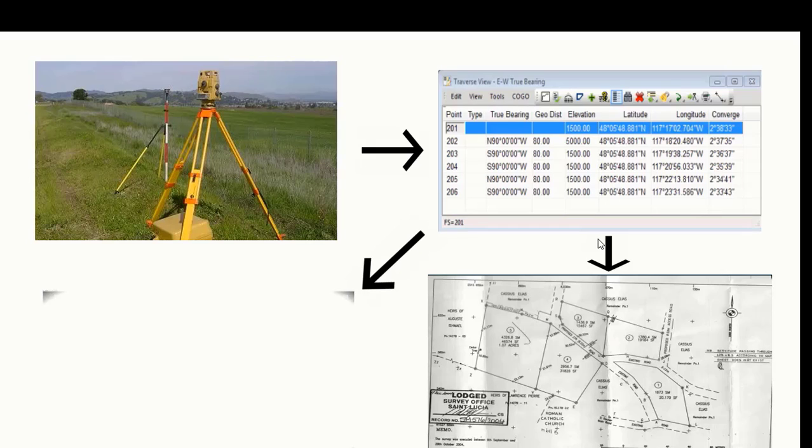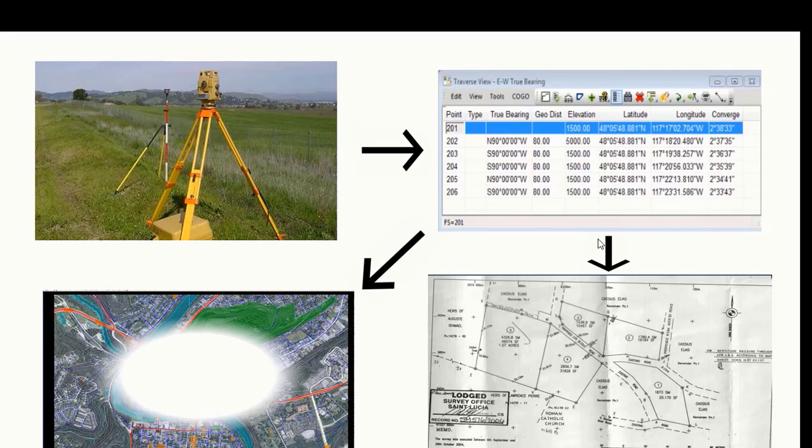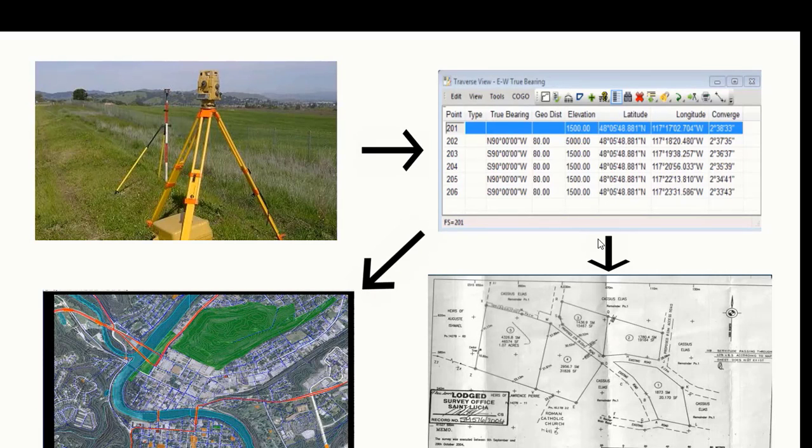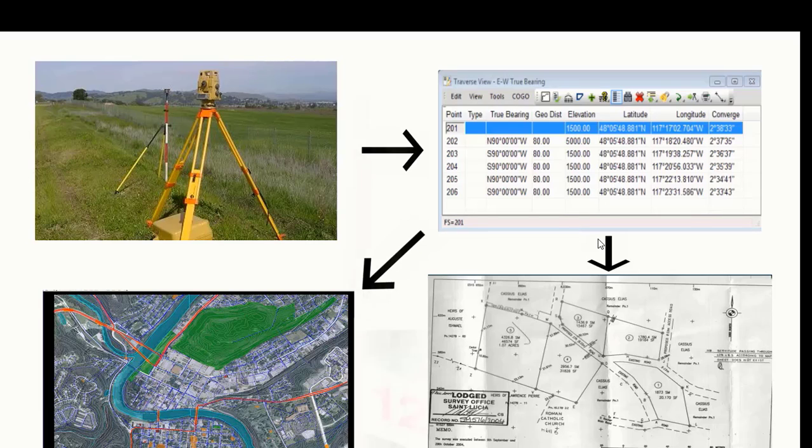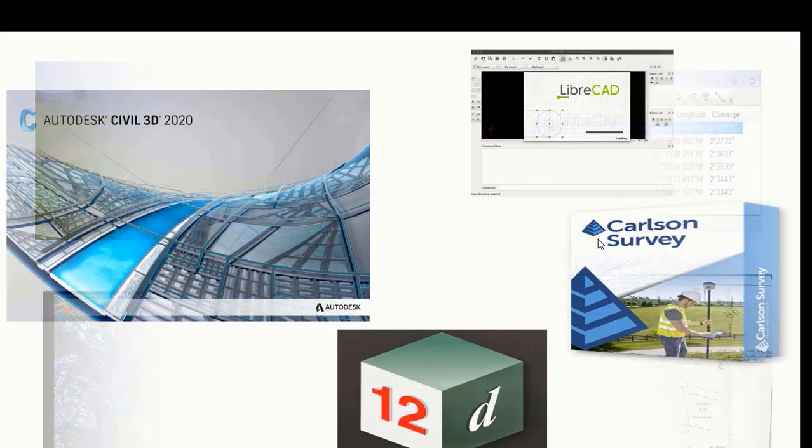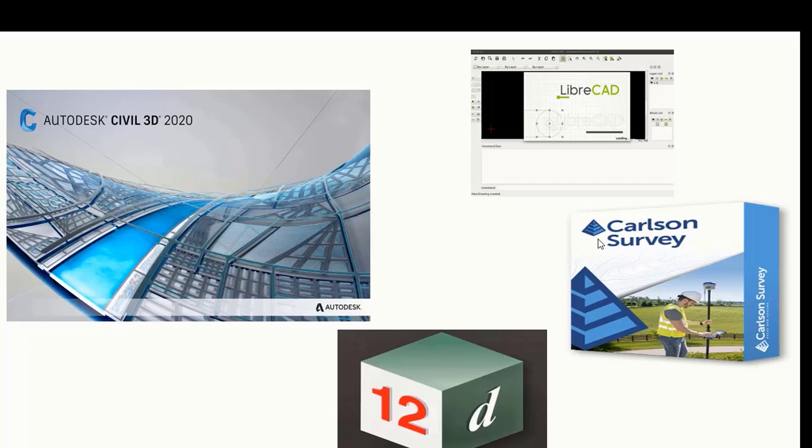The course will cover an overview about AutoCAD Civil 3D for land surveying and highlight what separates the software from other land surveying production tools that are available.